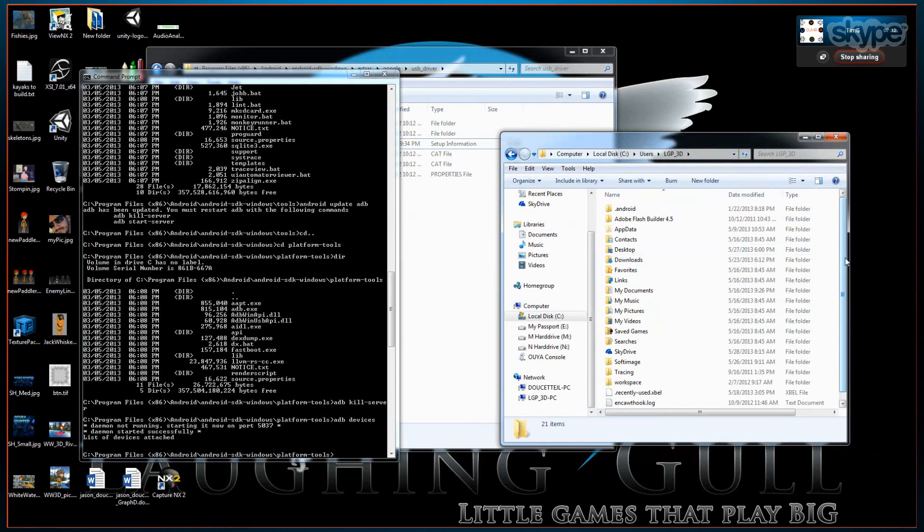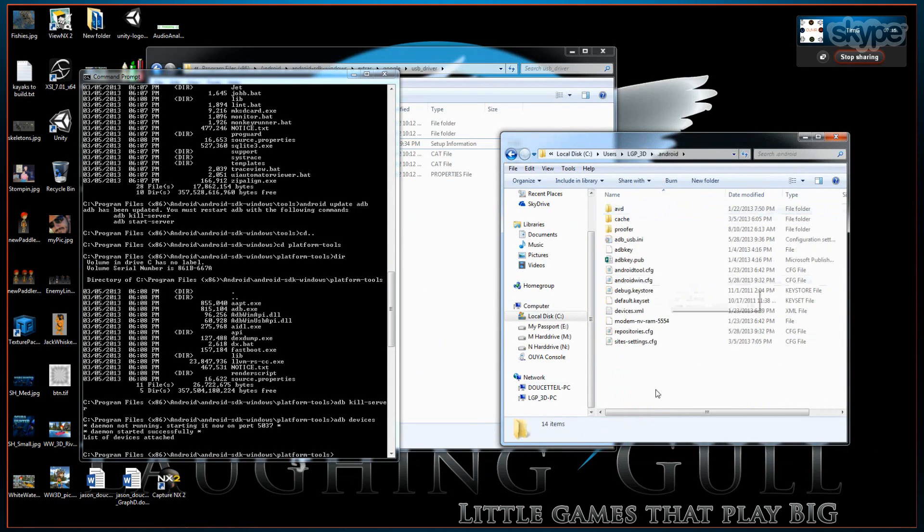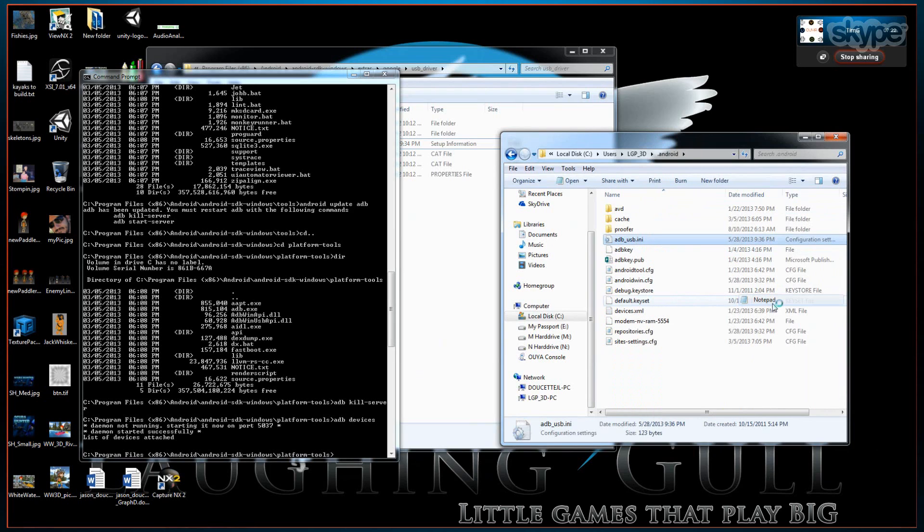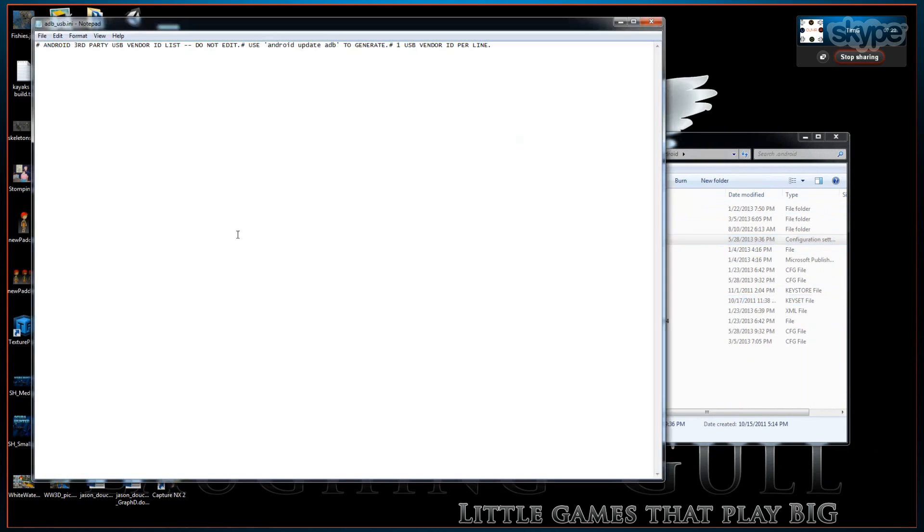So now just navigate so we can have the path. Let's check. In your user directory you should find a .android folder.